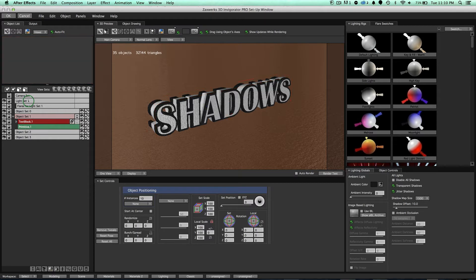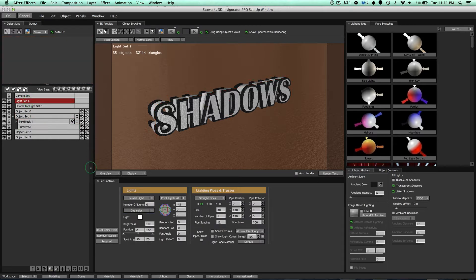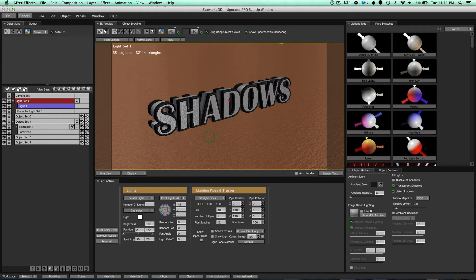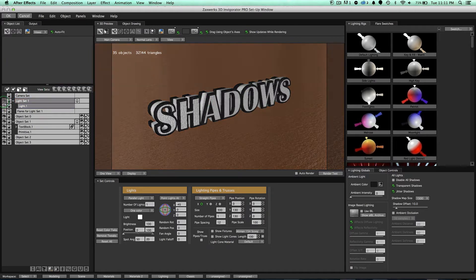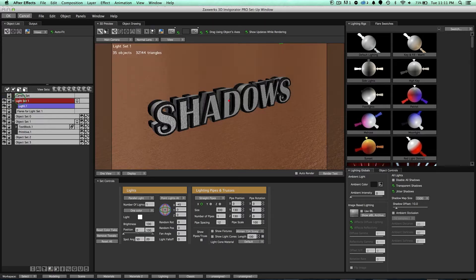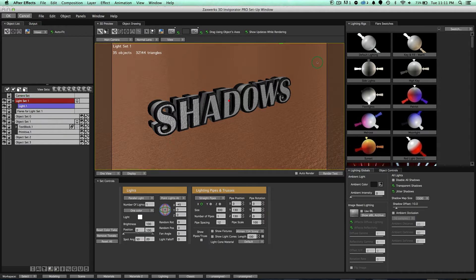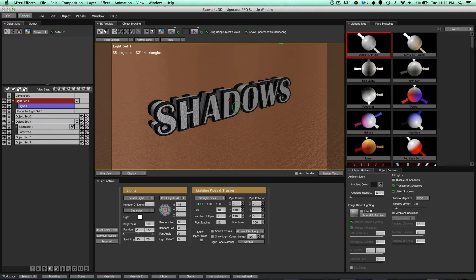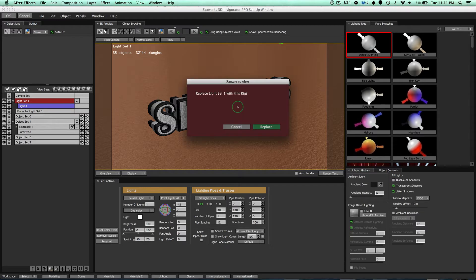However, if I come in here to light set and create one light, notice how the entire lighting of our scene has now changed. But I like the default lighting. I want to keep the default lighting, I just want to add a shadow into that default lighting. So what I can do is instead, make sure that this light set one is selected, go over here to our lighting rigs, and drag our default lighting onto the scene.